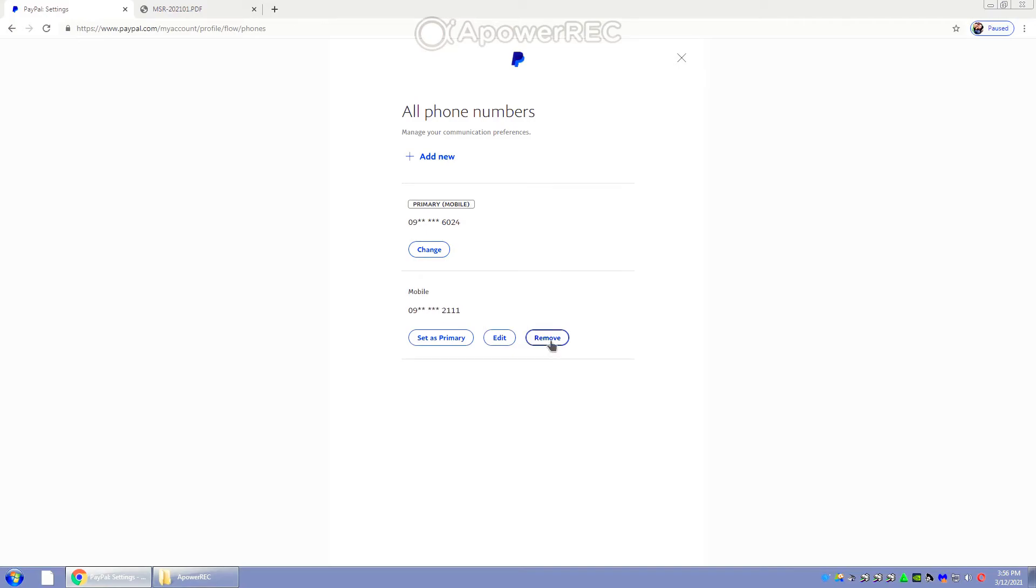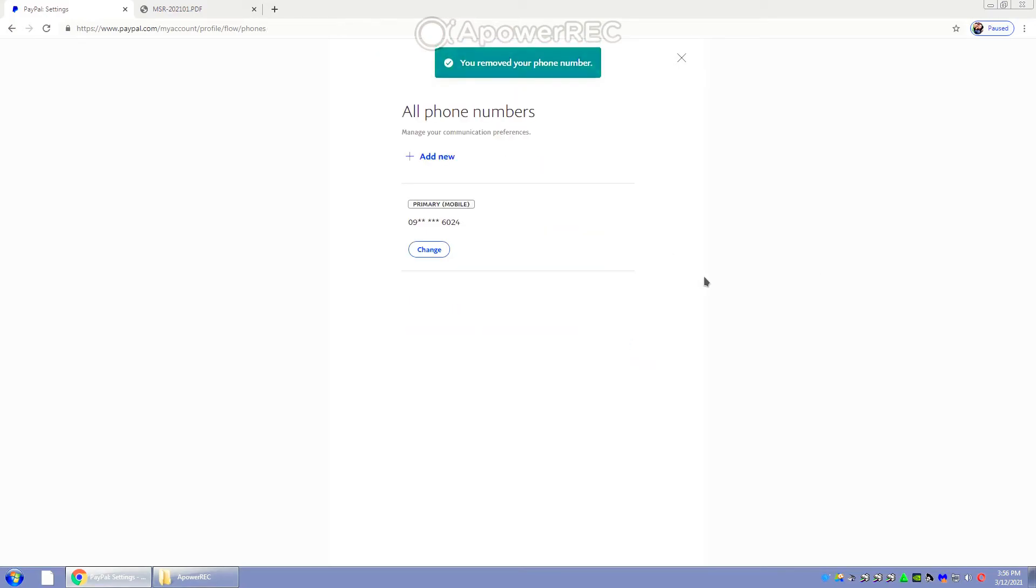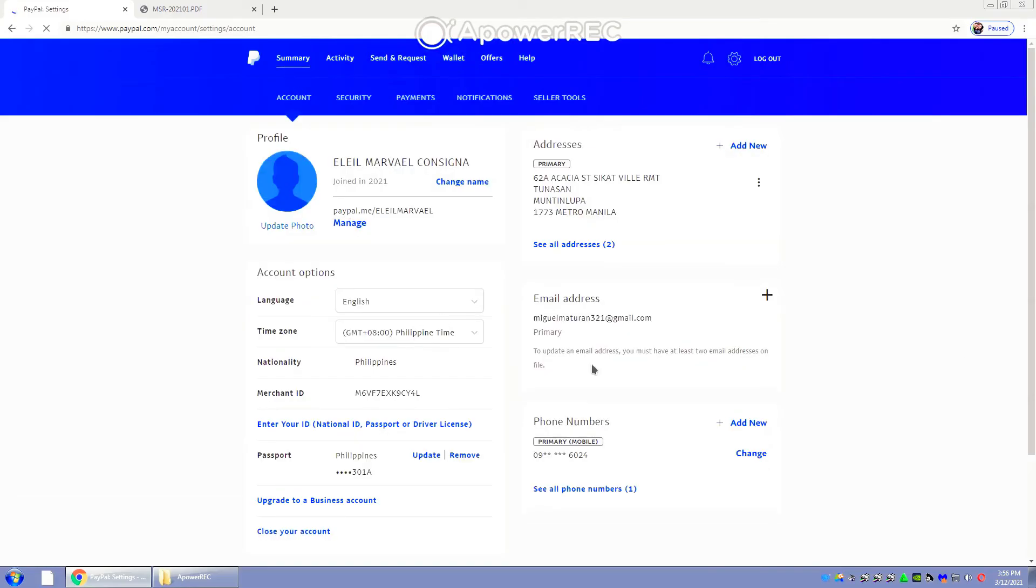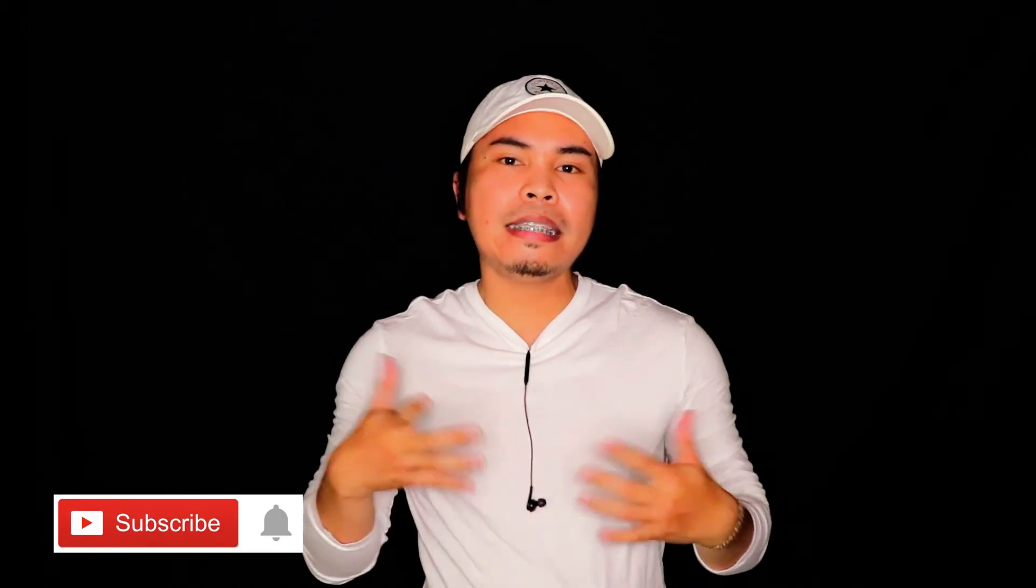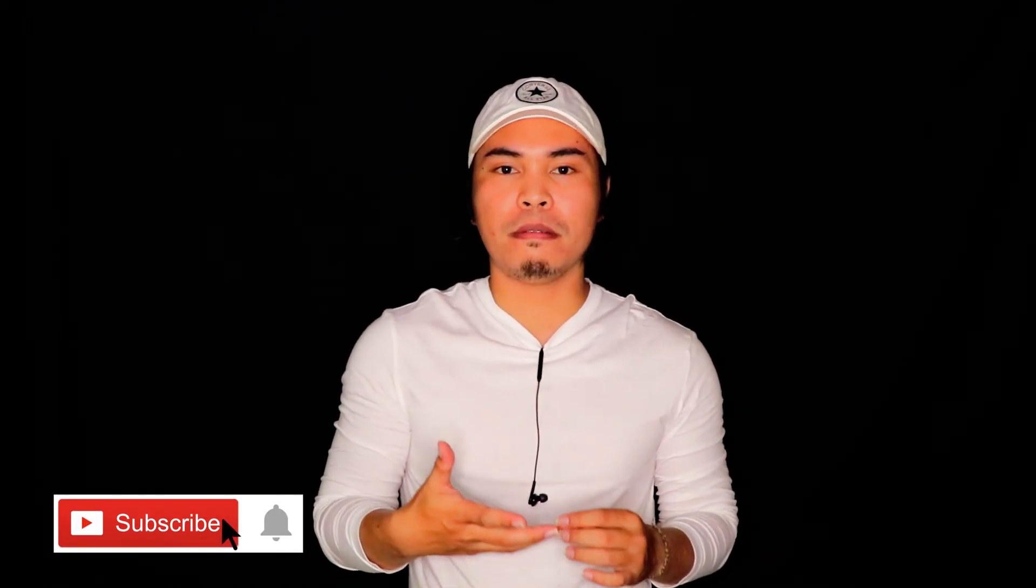There you go. So let's try to remove this phone number. There you have it. You just removed your phone number. That's it. And that is how you manage your phone numbers in PayPal.